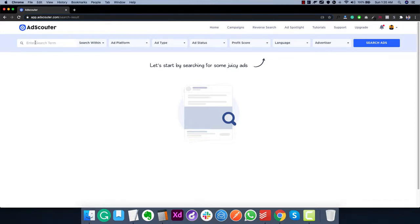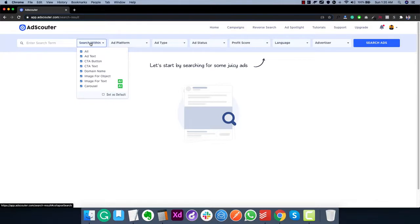At the top we can start the search by entering the term that we want to find ads for — this is the keyword field. Once we enter the keyword, we can then select where we want that keyword to be present: it can be in ad text, CTA button, CTA text, or inside a domain. So if you're trying to find ads from a specific domain you can use that feature, which I'll show later in the video.